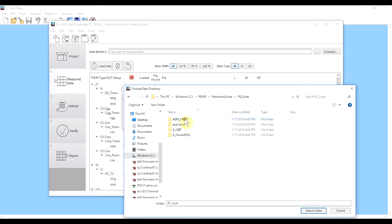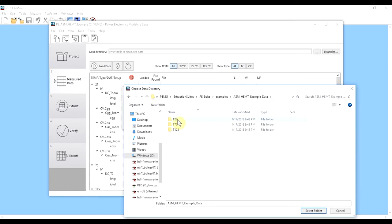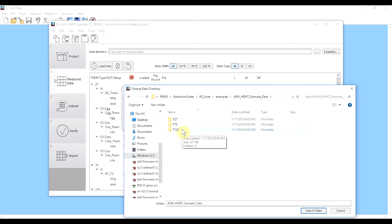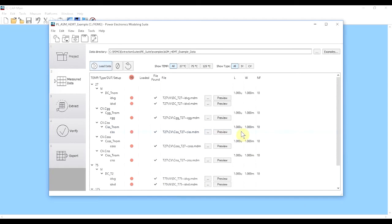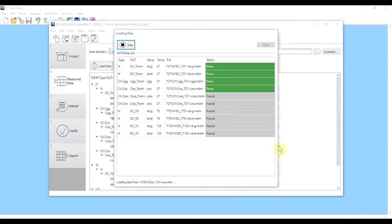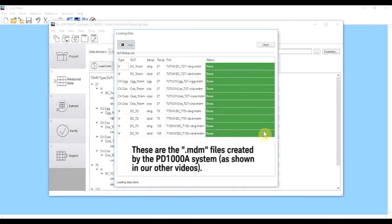I point to the folder where the data has been stored. You'll see there are actually several folders for the different ambient temperatures that we measured the device under — 27°C, 75°C, and 125°C. We don't want to go into those individual folders, so we select the parent folder containing all of them and hit 'Select Folder'. You can see it's importing that data now, all statuses are green, and it's done.